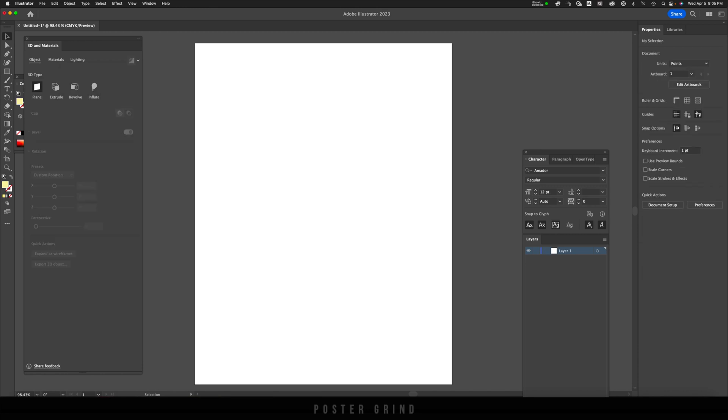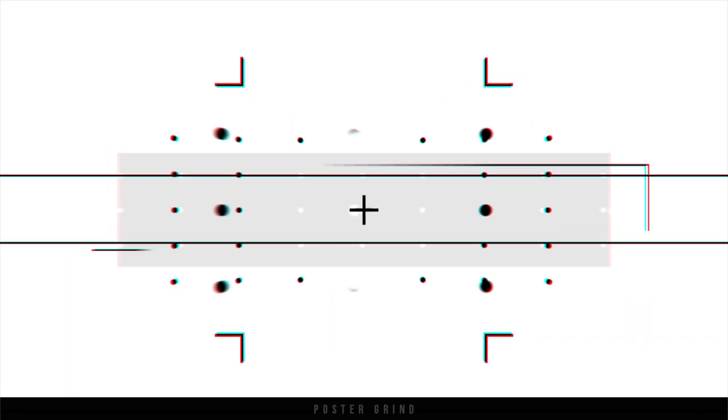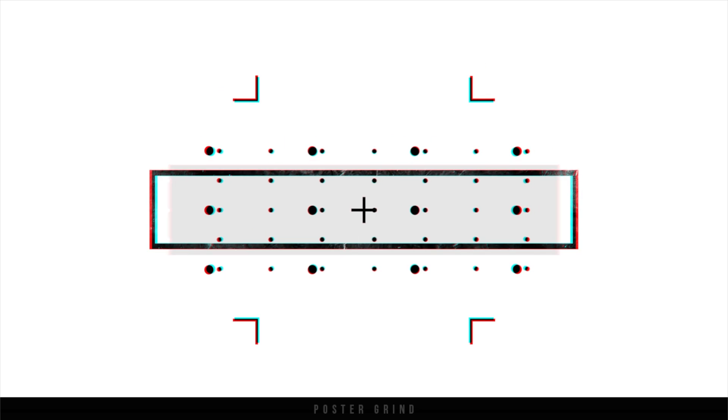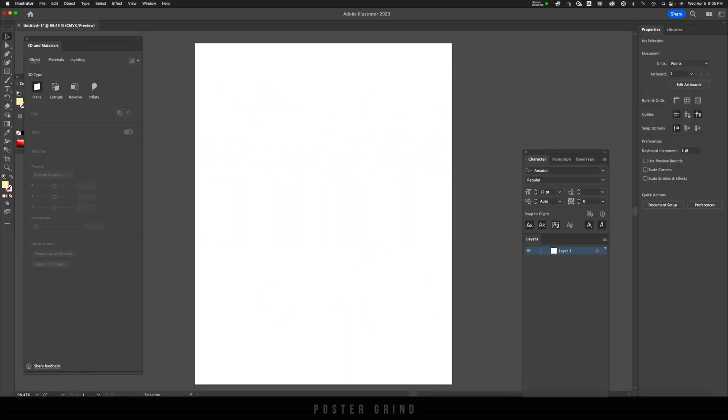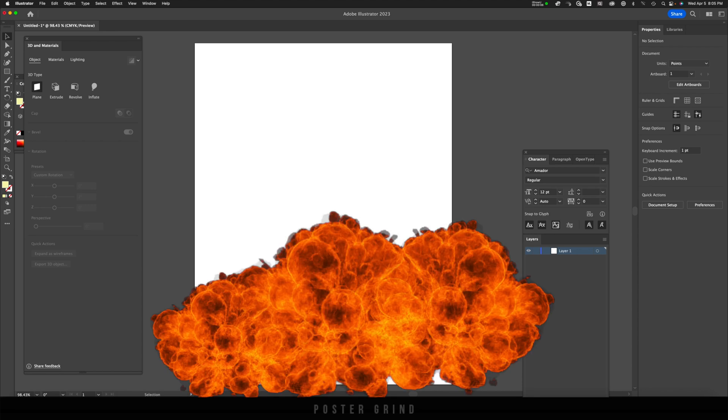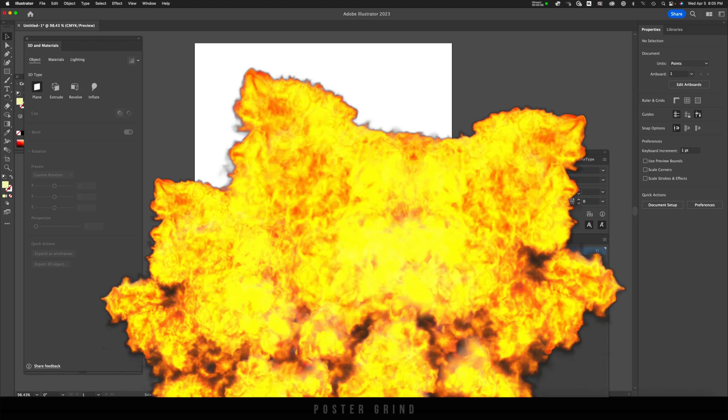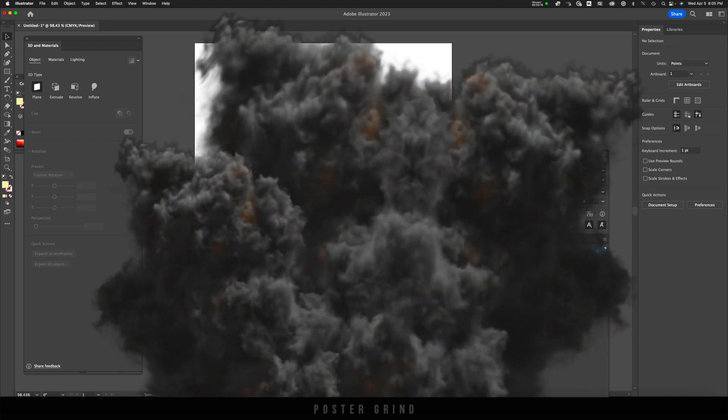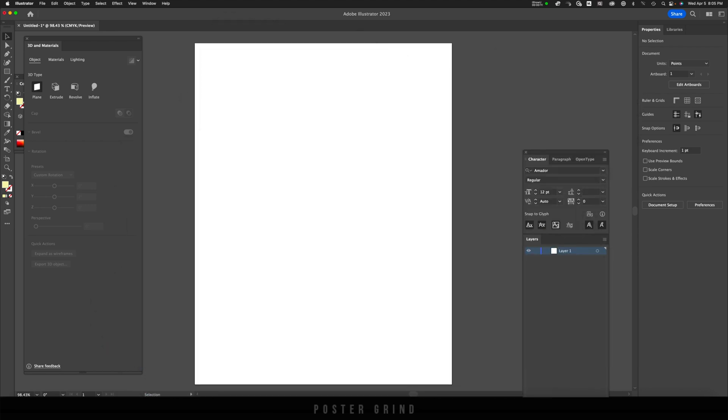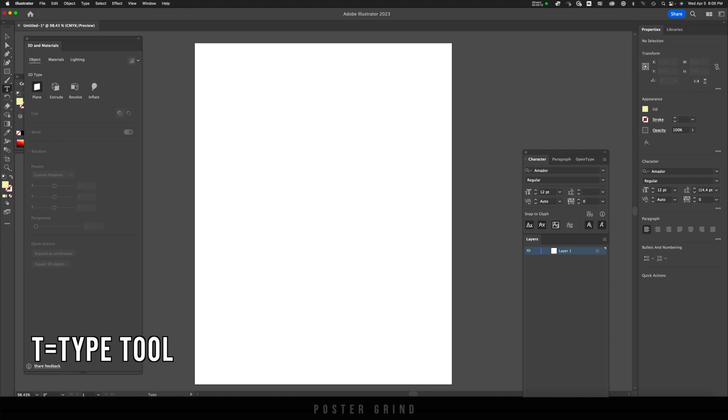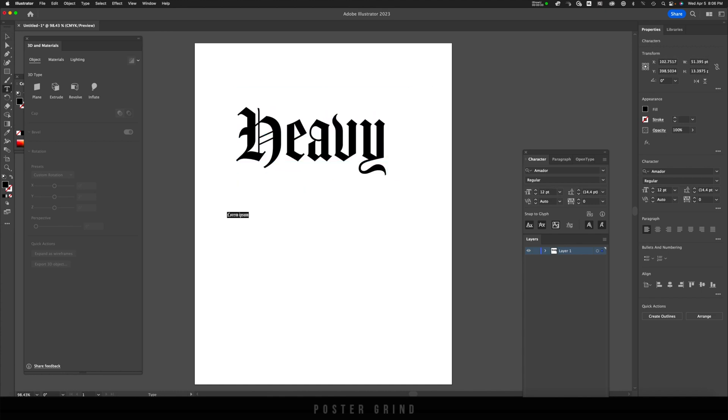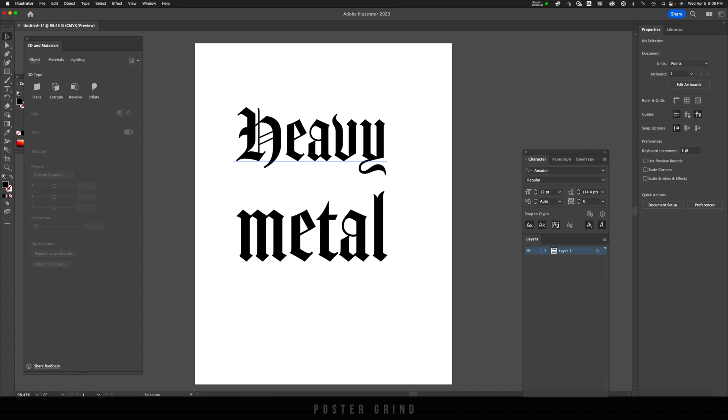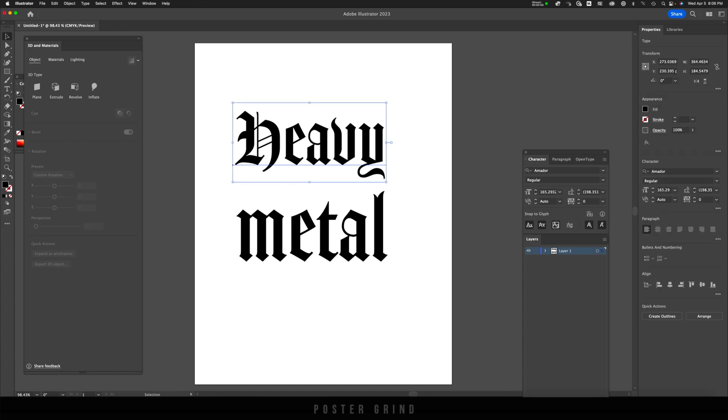As soon as you have Illustrator and Photoshop fired up, you're going to want to start in Illustrator. Go ahead and hit T on your keyboard, and that's going to bring up your type tool, and then just type out whatever you want. I went ahead and typed out 'heavy metal' and the name of the font is called Amador. This is a blackletter font and you can find this on the Adobe Creative Cloud.